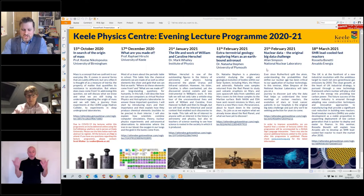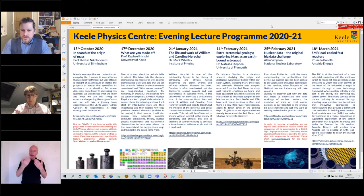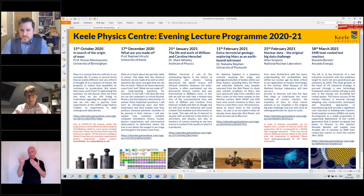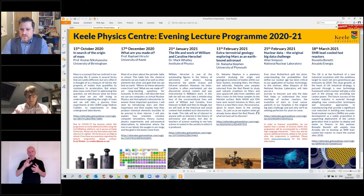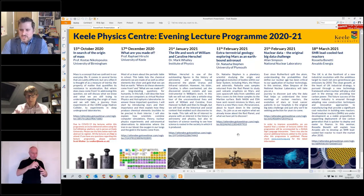Good evening everybody, welcome to the penultimate talk in the Keele Astrophysics Lecture Programme. Thank you everybody for joining us. As you can probably see from the picture in the background, this evening's lecture is being given by Alan Simpson, who is a nuclear physicist at the National Nuclear Laboratory. Alan is going to be talking tonight about nuclear data, starting from the workings of a nuclear reactor and talking about the big data challenge.